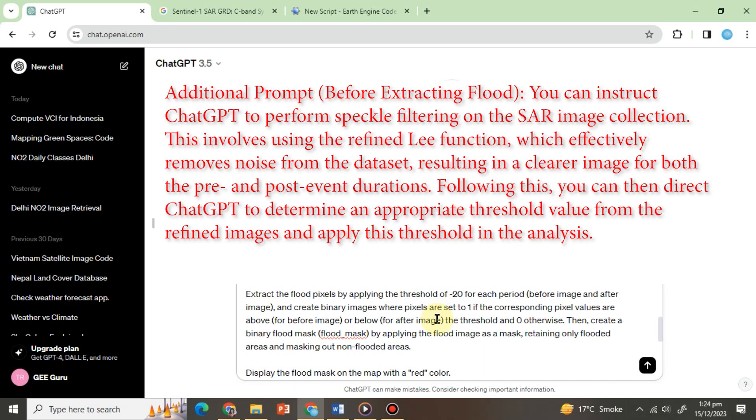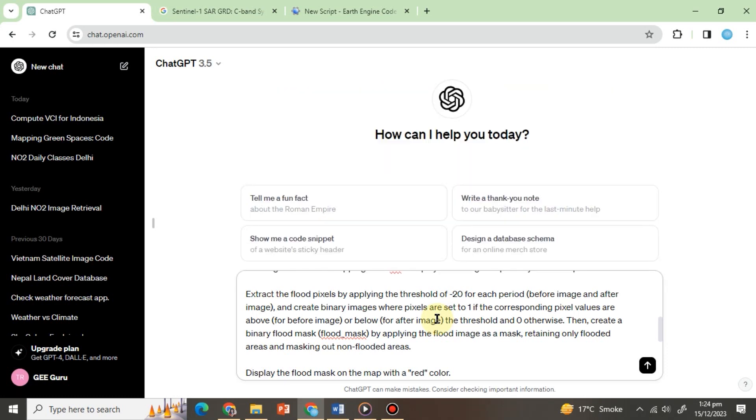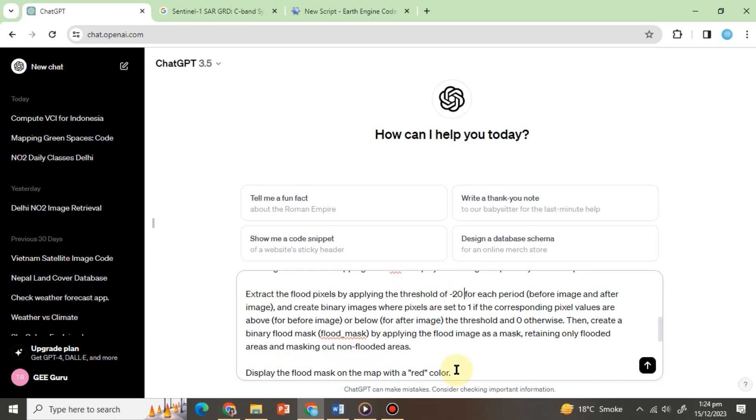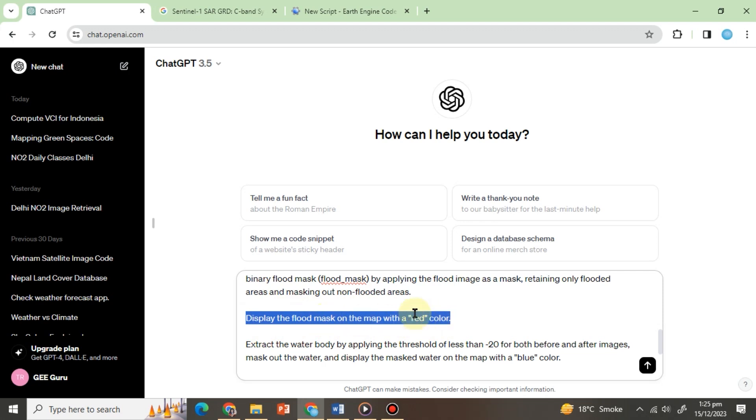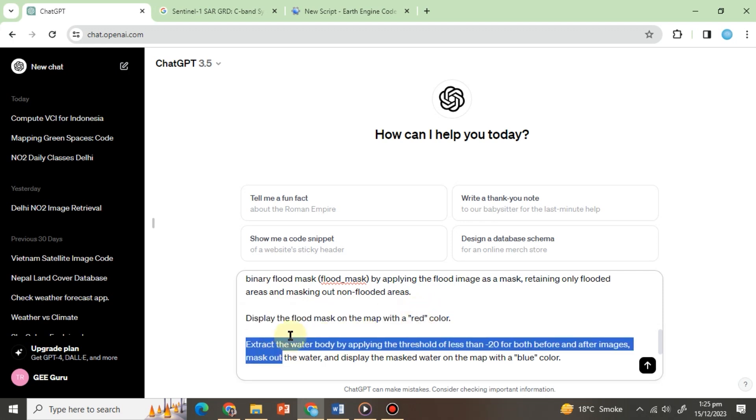For this exercise we will keep our analysis simple. Display the flood mask on the map with a red color. Next we asked ChatGPT to visualize the flooded area with a red color.